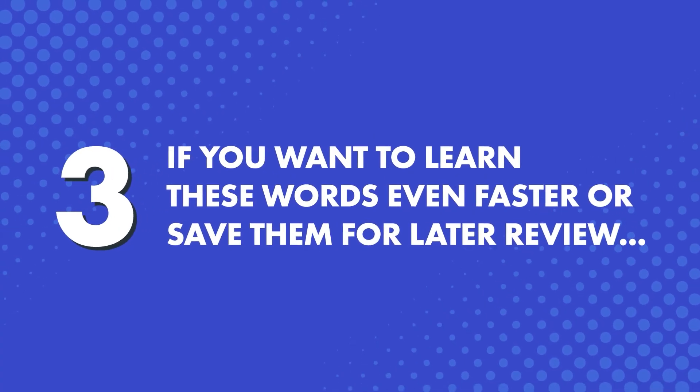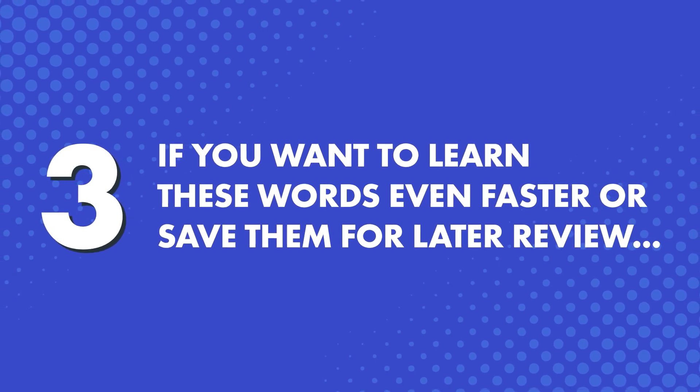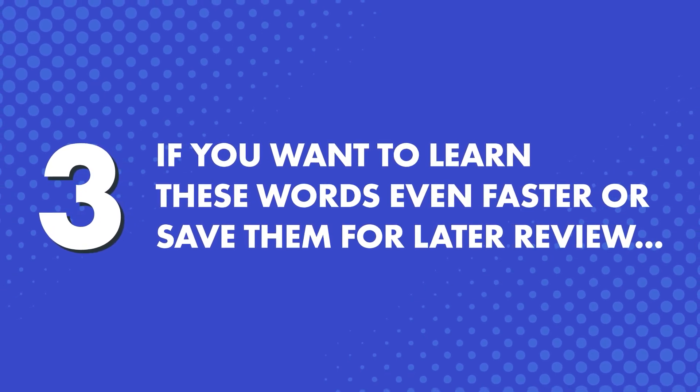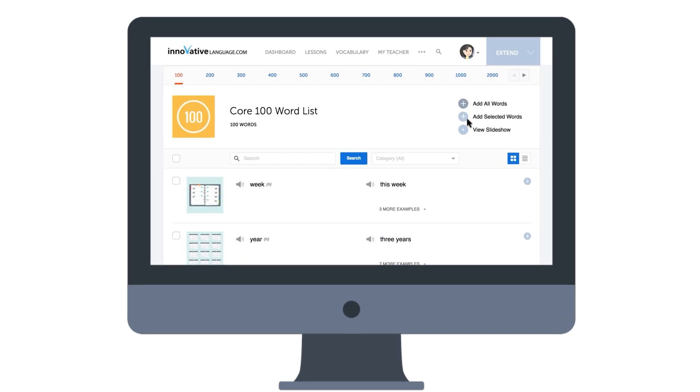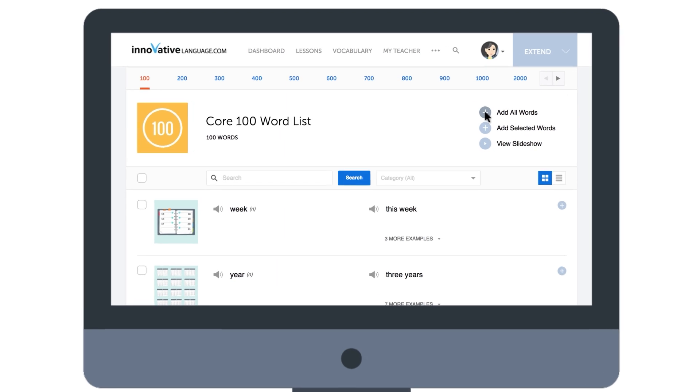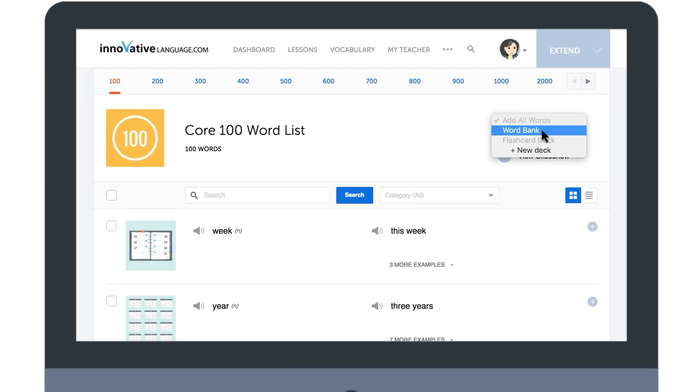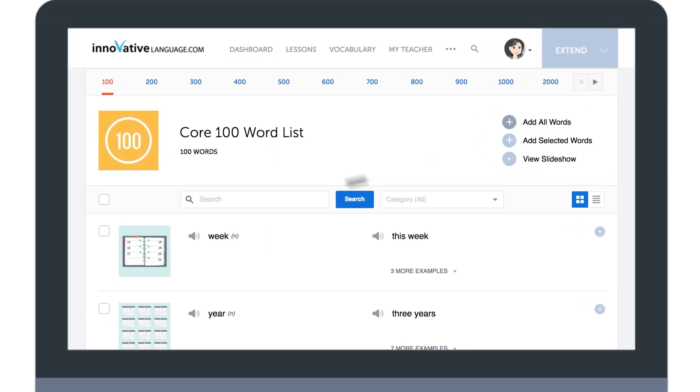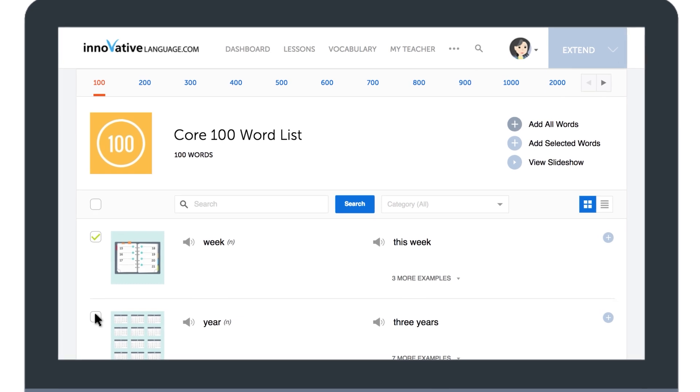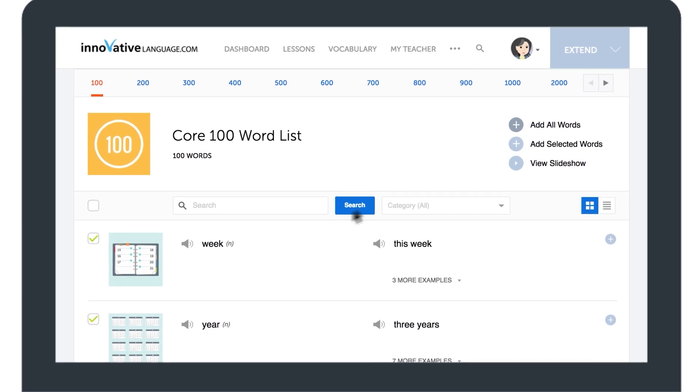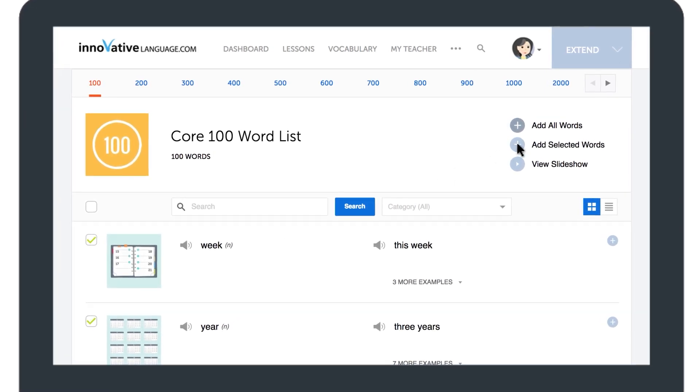Next, if you want to learn these words even faster, or save them for later review, click on Add All Words and send them to your word bank. Or, select a desired few, click on Add Selected Words, and send them to your word bank.